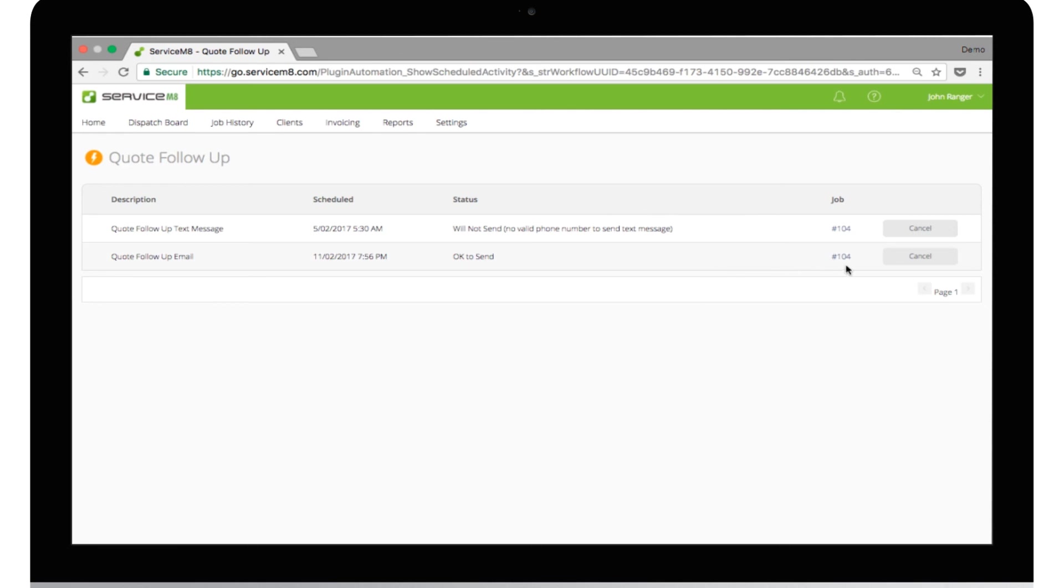If you fix the source of these warnings, then the actions will be processed at the scheduled time. Past actions or messages will either show a success status or a reason why they couldn't be sent.